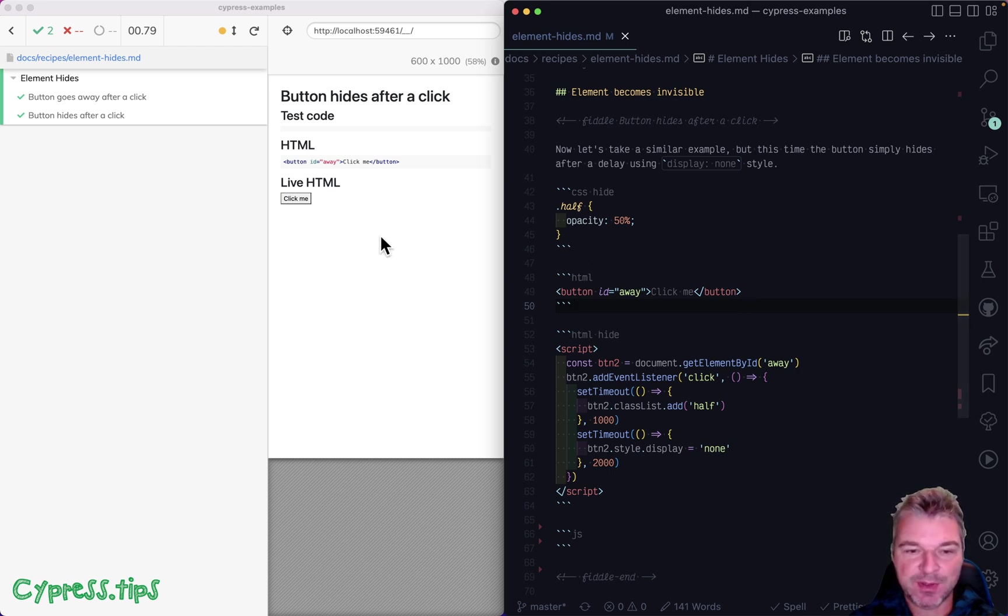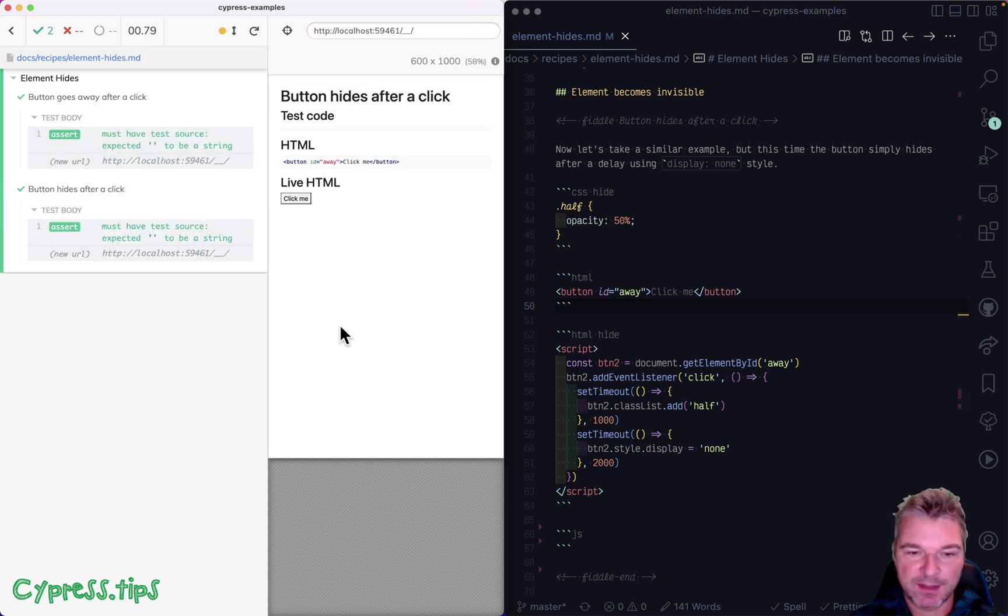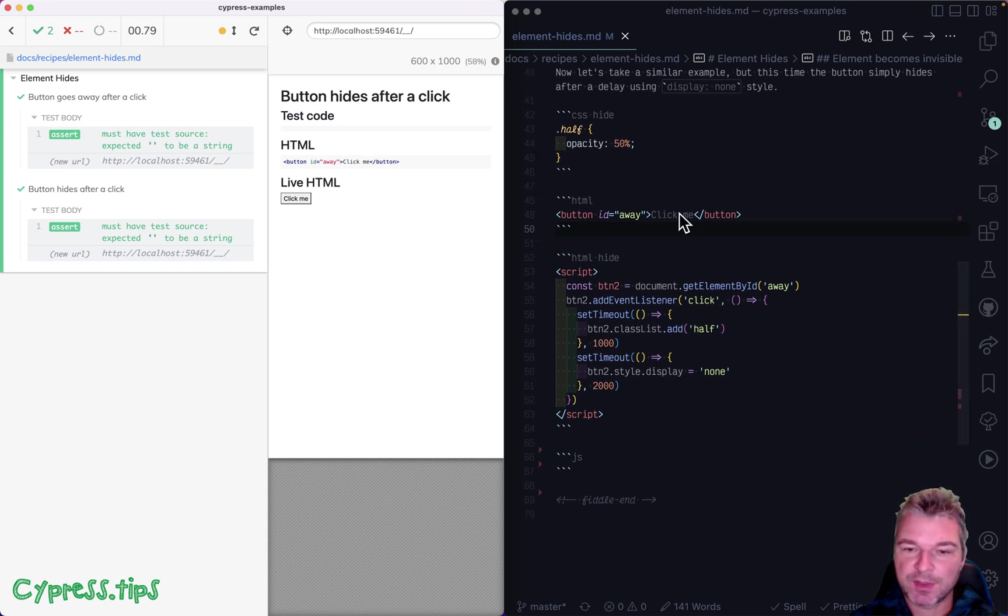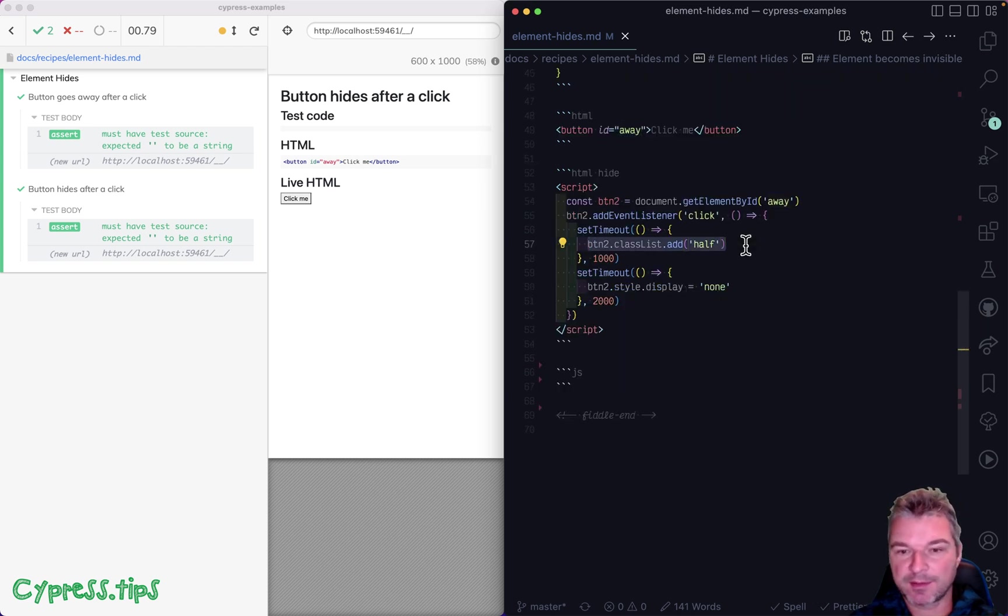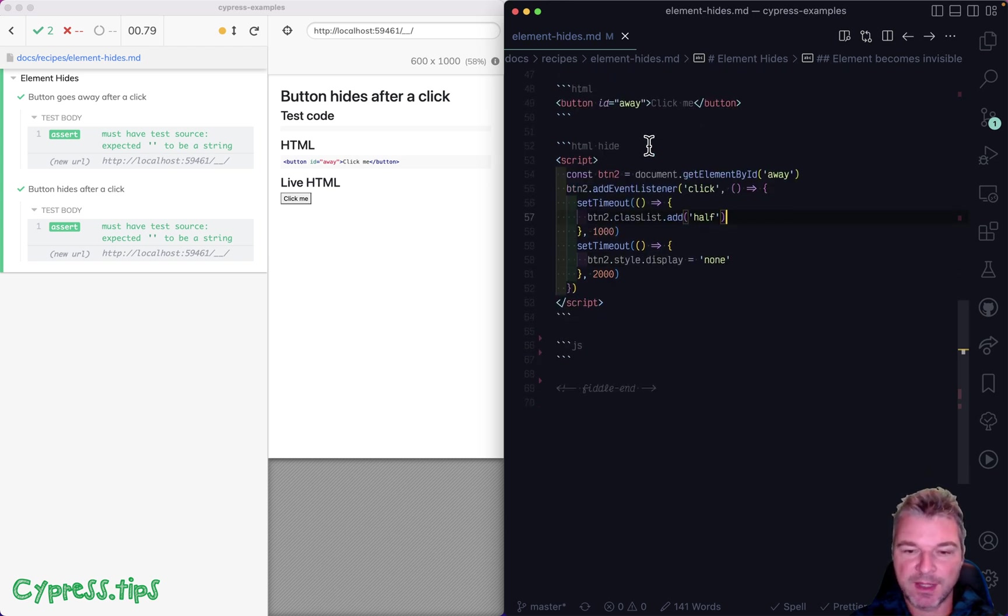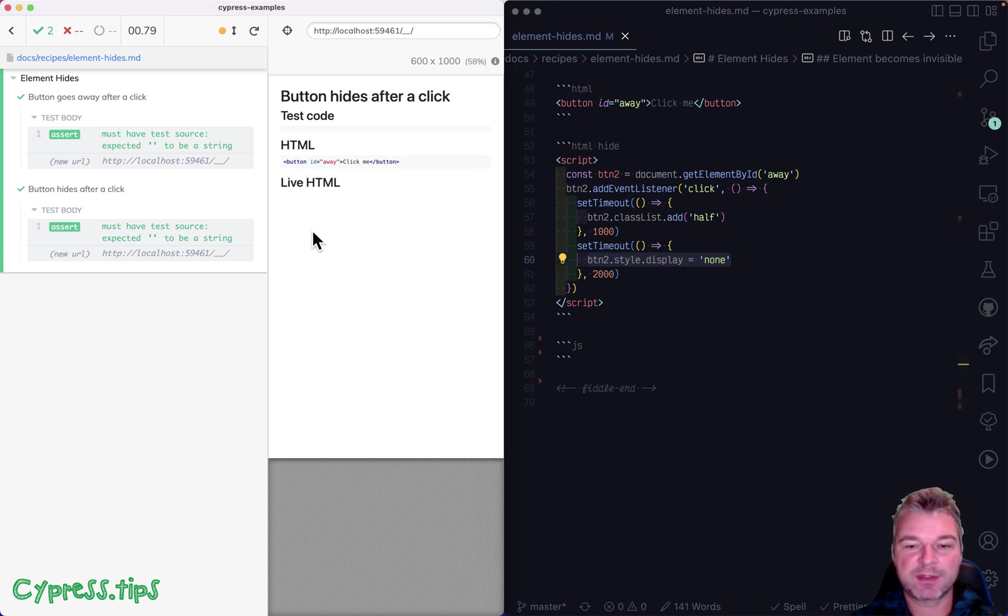So I have two tests and in both cases, I have a button. And this is a button that hides after I click on it. Notice that if I click on it, it first assigns a class hide, which makes it semi-transparent opacity 50, and then it says display none. So this is how it looks. I click on it, becomes semi-transparent and then hides.